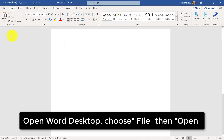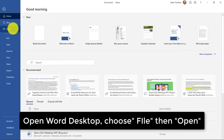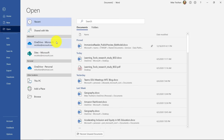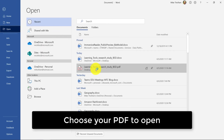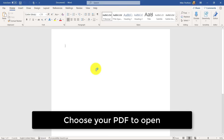Now I've switched to Word and I'm going to open that PDF I just saved. So I'll go to File, Open, and choose the PDF. Now Word is going to convert that PDF and open it right in Word.